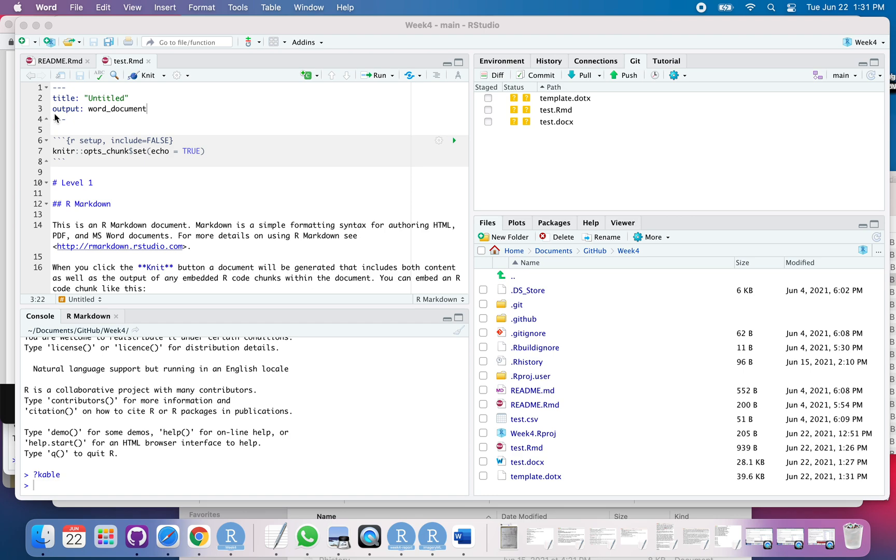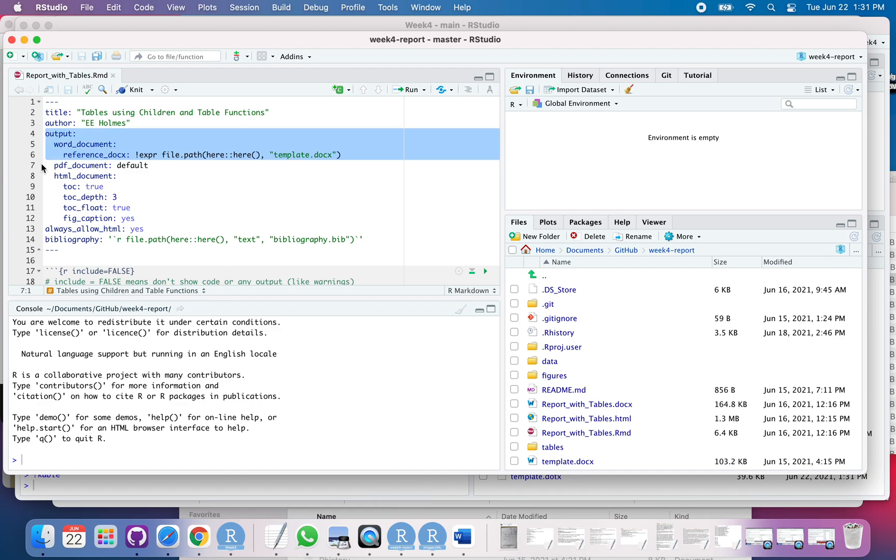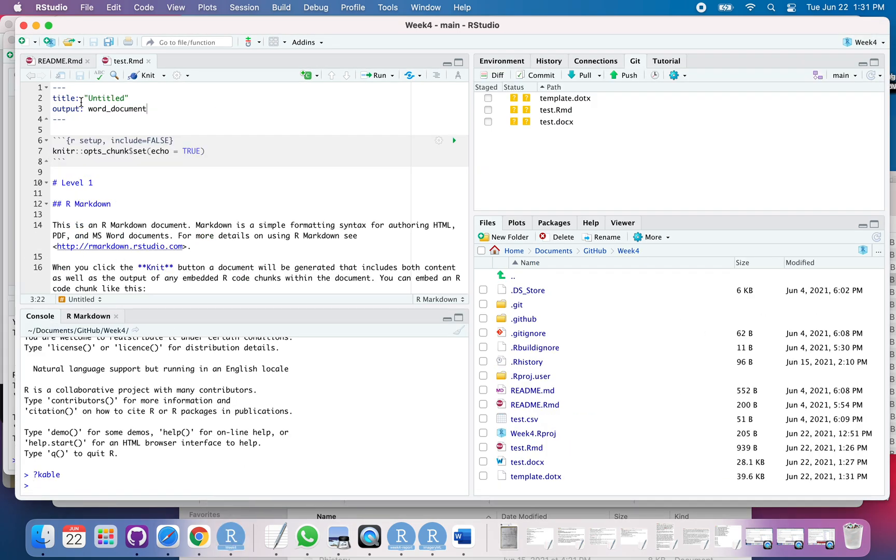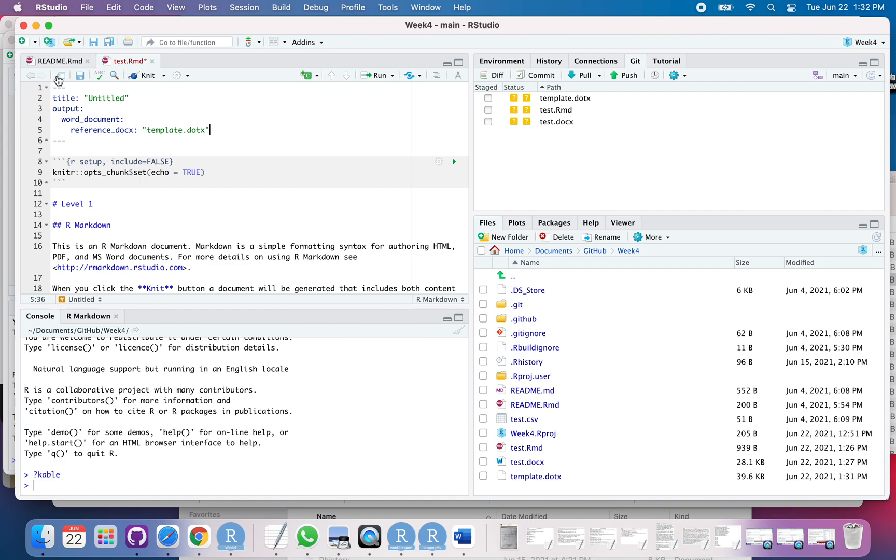So, the next thing I need to do is I need to modify my YAML up here so that it uses the template. I always forget exactly what the code is. So, what I do is I go to another R Markdown where I've used it. Copy that. Go back. Paste it in. Okay. And now I'm going to change this part here to template.dot.x. There we go. Save that. Knit.